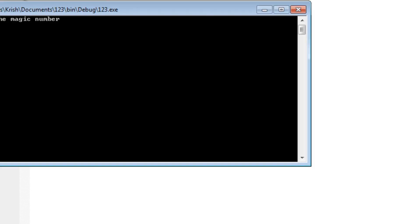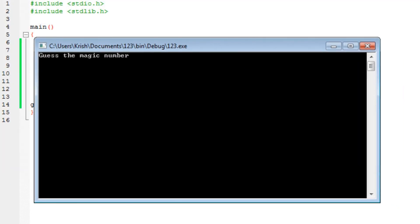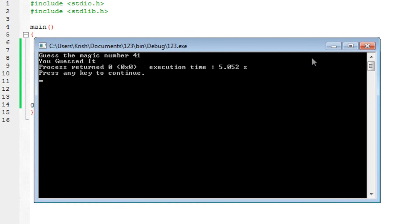If I run the program right here, you will see it runs perfectly fine. Guess the magic number. Again, 41, you guessed it.